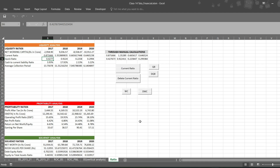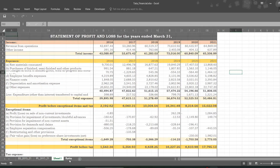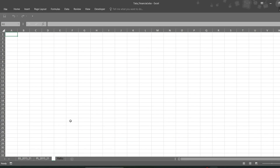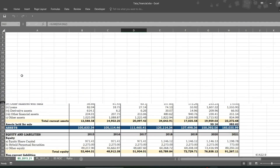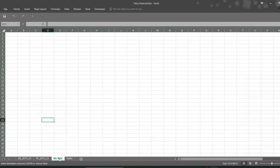So without wasting any time let's begin. I will take a new sheet and rename it as 'Balance Sheet ROC.' I will simply copy and paste all the data — Ctrl+C, Ctrl+V.